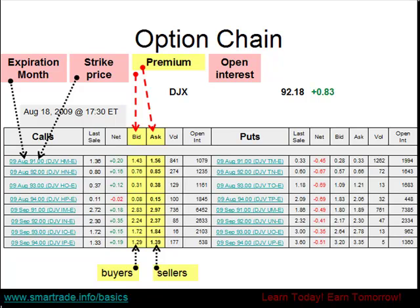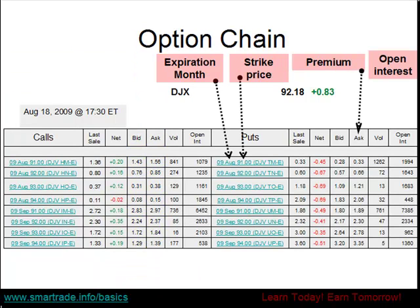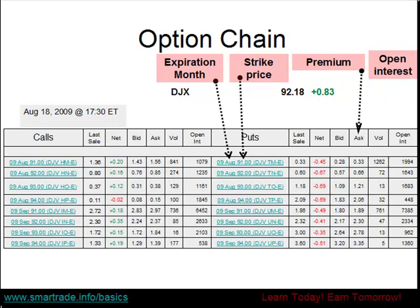In the next video, we will cover what open interest means. I just wanted to point out to you here that the numbers are basically the same thing on the put side of the chart. Except remember, if you purchase a put, you are buying the right to sell the underlying security. In this case, that is the Dow Jones Industrial Index at the particular strike price.